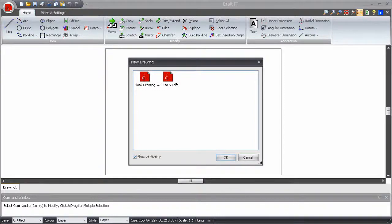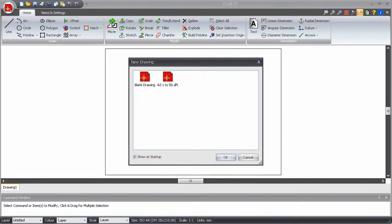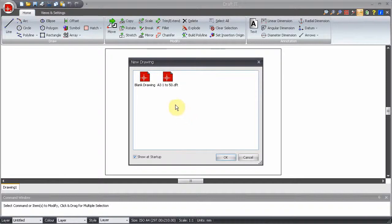You can create and save your own template drawings in the Plus, Pro and Architectural versions. Template drawings allow you to quickly create new drawings based on a predefined set of parameters.